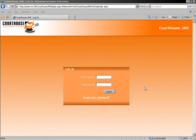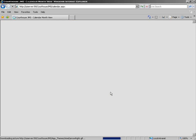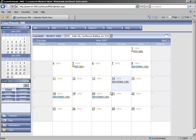First off, we would be at the login screen. This is where we would enter our username and password. When we enter our username and password, it takes us to our default screen. In most cases in Courthouse JMS, our default screen is the calendar view.